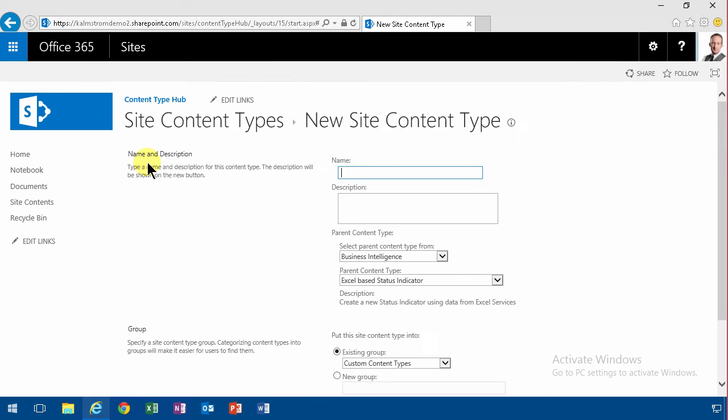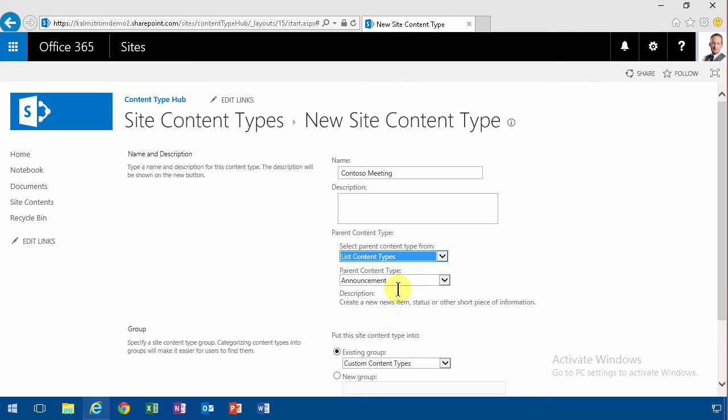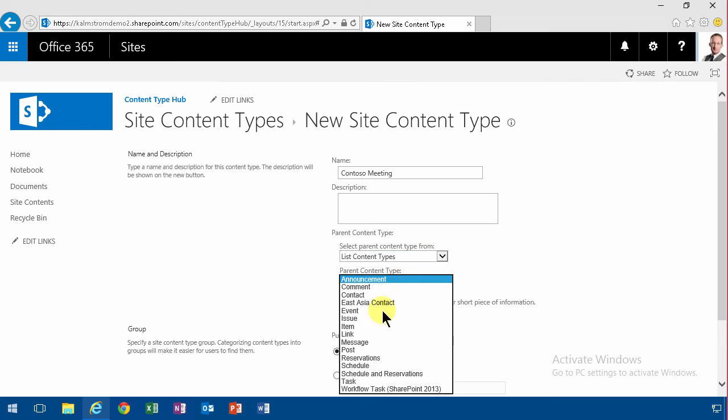And now I'm going to click create. I'm going to create a Contoso meeting. That's my content type and I'm going to make that a list content type and it's going to inherit from the regular item.